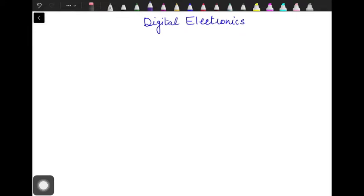Hello everyone, welcome back to my channel. After a very long time, I am coming back to my channel and I am going to start a new series which is related to digital electronics.